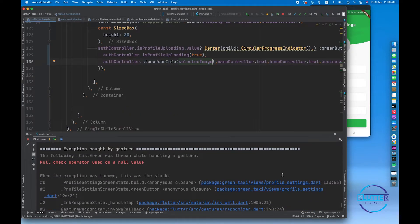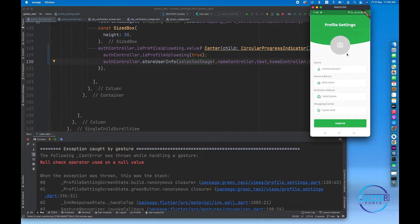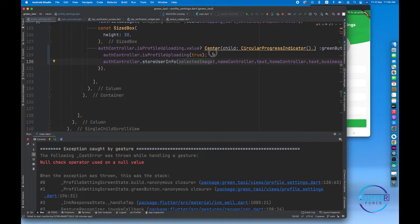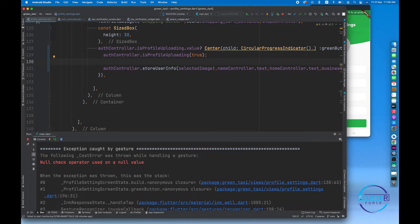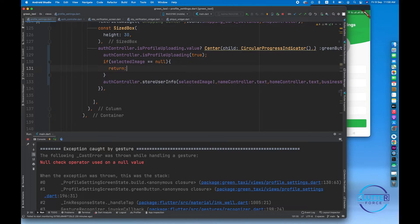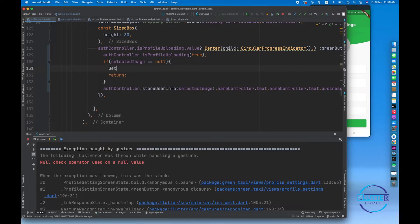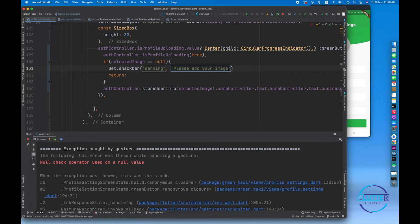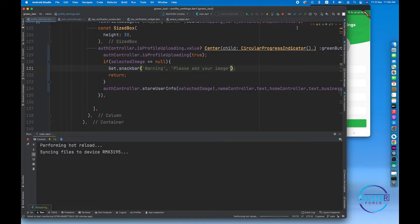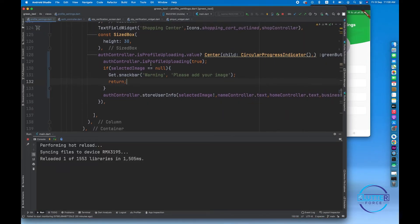We got an issue inside the profile settings screen. I haven't selected an image, so I think we need to add some validation. If selectedImage is equal to null, we just return. Before that, we call Get.snackbar with a title of 'Warning' and message 'Please add your image'.